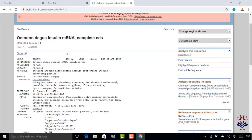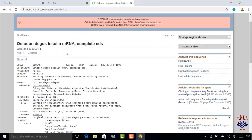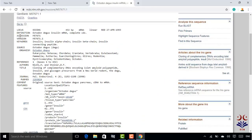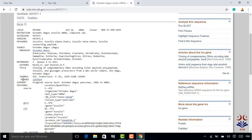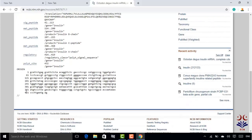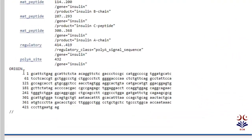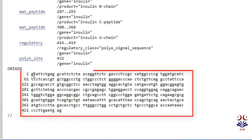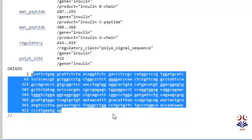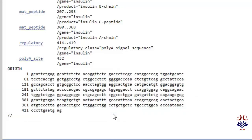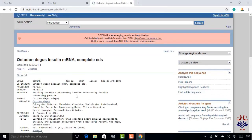Now we have all the things we have read. The header and features are here — locus, definition, accession, version, keyword, source, organism, feature, title, author, journal. These are all the fields we discussed. Here we have the origin with the nucleotide sequence at the bottom. We copy the sequence — copy and paste — save it to our file. That is the process for GenBank database.